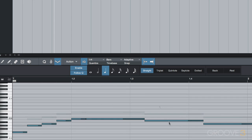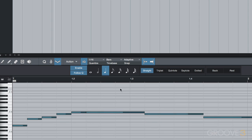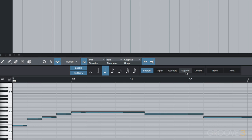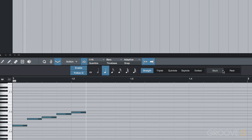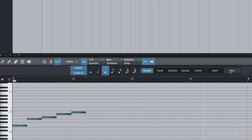We can also select our quantize value using the notes available here and switch between straight, triplet, quintal, septal and dotted notes. If we want to have a rest between a note, or several rests, clicking the rest button will insert a rest. And this will also follow our quantize value since we have follow Q checked.